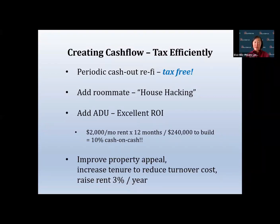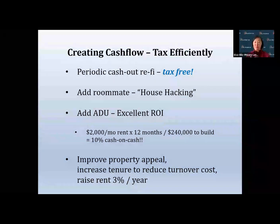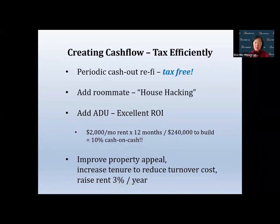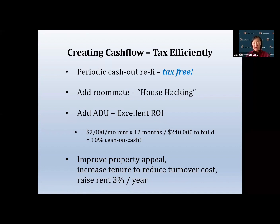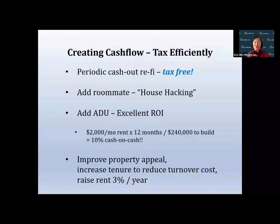You should also think about adding an ADU because that's one of the best cash-on-cash returns you can find in the Bay Area. And when you hold Bay Area appreciation properties, you still want to improve your property.